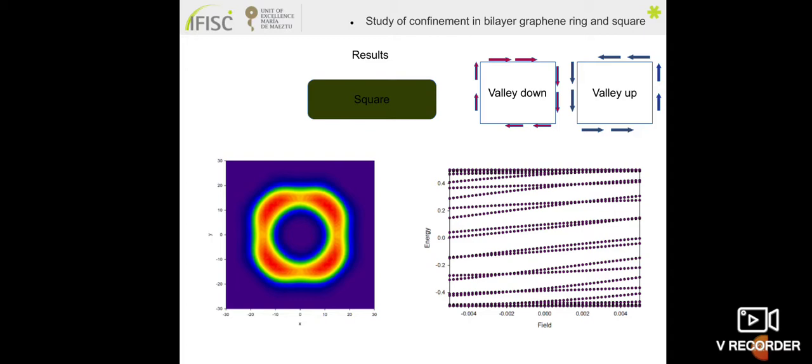For the square geometry, the states also propagate at the boundary. The difference between the ring and the square is that the states accumulate at the corners. The states also travel in one direction for one valley and in the opposite direction for the other valley.